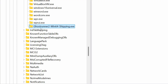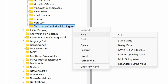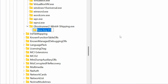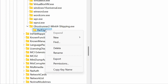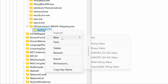Then, press Enter on the keyboard to save it. Now, right-click on the key that you've created. Then, click on New > Key. After that, name this key as PerfOptions, and then press Enter to save it. Now, right-click on the PerfOptions key, and then click on New > DWORD (32-bit) Value.